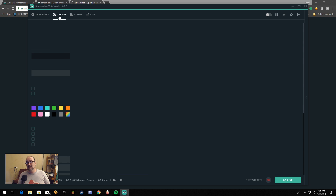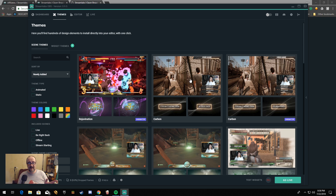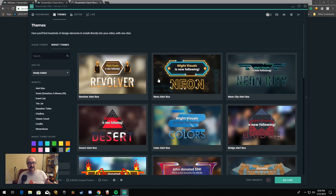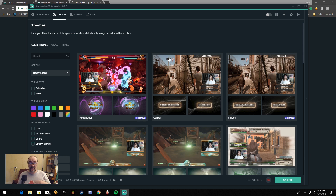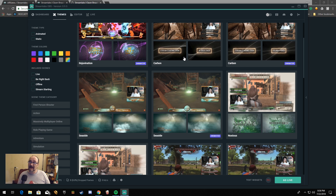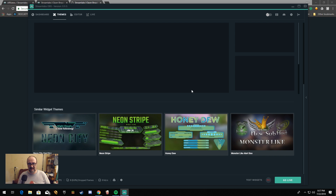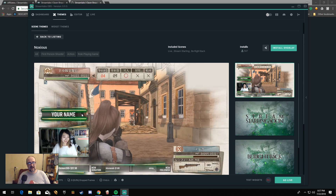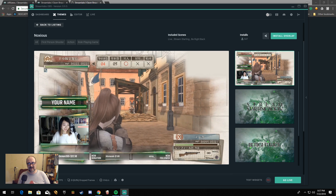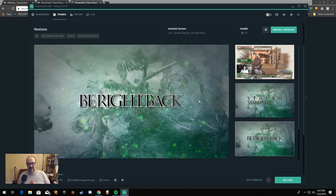You have your themes, and this is the cool part. You have a bunch of built-in scene themes and widget themes that you can go through. Widget themes include your stream alerts, donation alerts, subscriber alerts, follow alerts, etc. There are animated scenes and non-animated scenes. You can go in and see the animations — your name is animated, the stream starting is animated, the be right back is animated. To install it, literally all you gotta do is click Install, wait for it to download, and within a couple of seconds it's done.